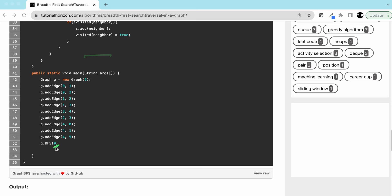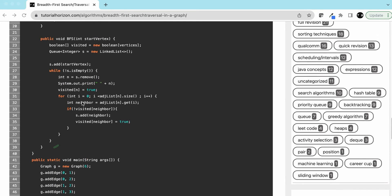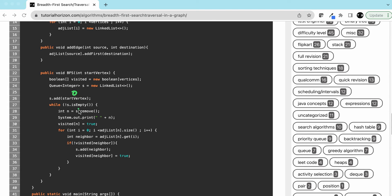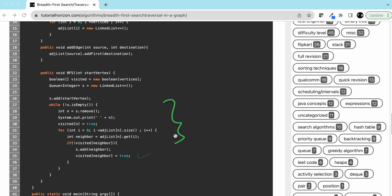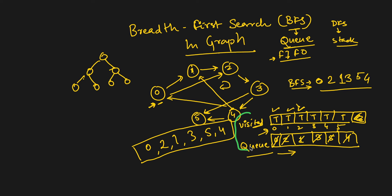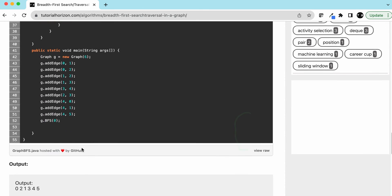We start by adding the start vertex to the queue — here we start with 0, but you can pass any vertex. While the queue is not empty, we take out a node, print it, mark it as visited, and visit all its neighbors. To visit all neighbors, we traverse the adjacency list for that node, get each neighbor, check if it is not already visited, and if not, add it to the queue and mark it visited.